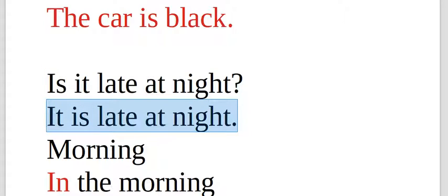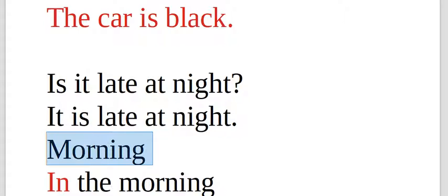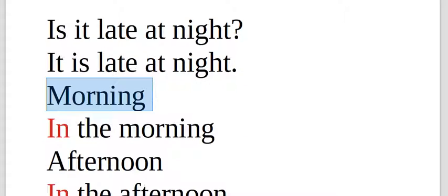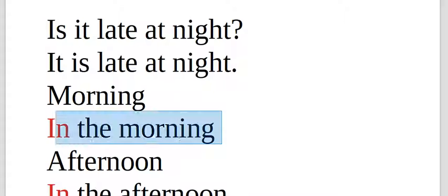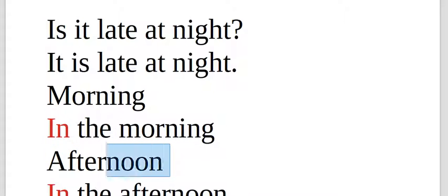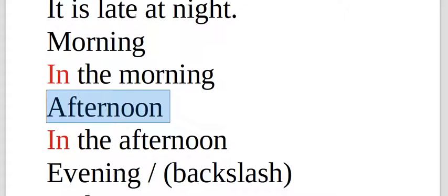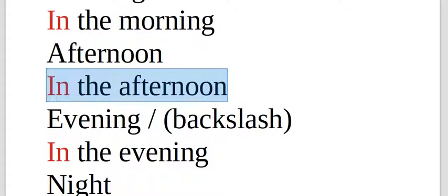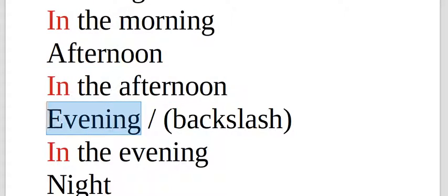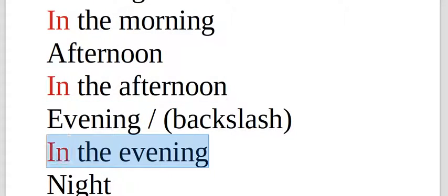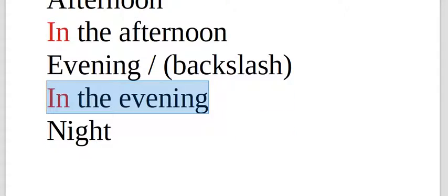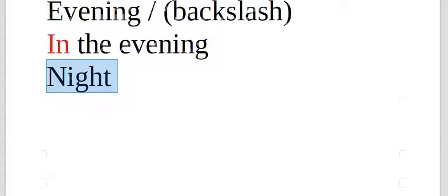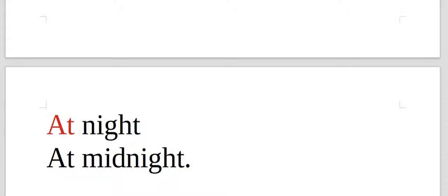It is late at night. That serves. It's a question statement. Morning, in the morning. Afternoon, in the afternoon. Evening, in the evening. Night, at night.